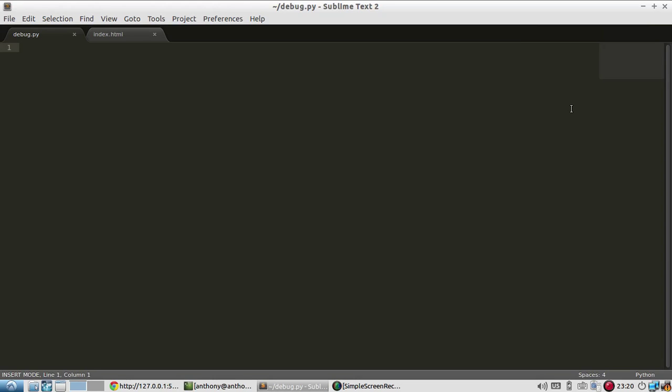Hey guys, so in this video I want to show you a cool extension that you can use to help you when debugging your Flask apps. And the name of this extension is called Flask Debug Toolbar.